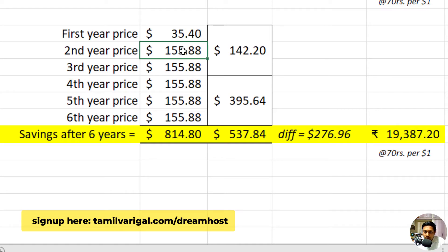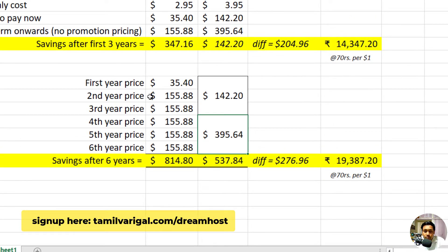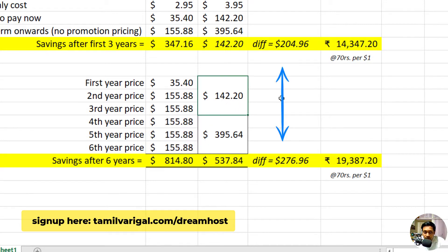When you choose three years, the monthly cost comes to around $2.99. However, from the second term onwards, the renewal price goes up — every year is approximately $155, and every three years is around $395. The difference is almost $72 more for the one-year plan renewal compared to the three-year plan.